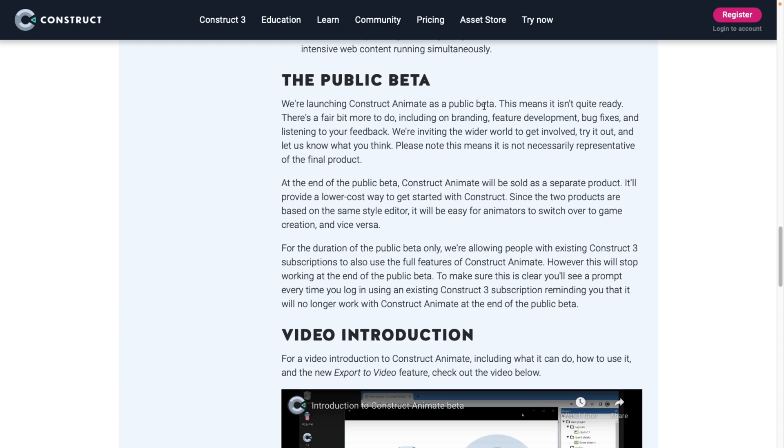Please note, this means it's not necessarily representative of the final product. At the end of the public beta, it will be sold as a separate product. It will provide a lower cost way to get started with Construct. So this is cheaper than Construct. So if you wanted to use Construct to make this kind of stuff, I guess technically you could. Although Construct doesn't have an export to video option, but you could use it to make the web stuff. This is going to ultimately be a cheaper product, and it's going to have that export to video.